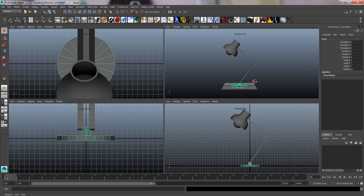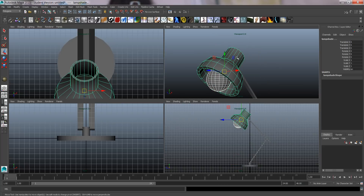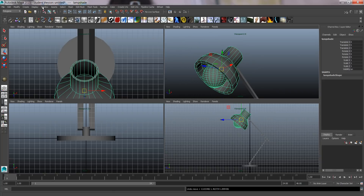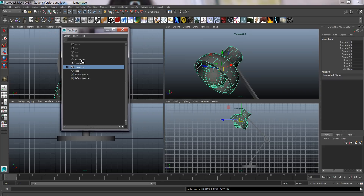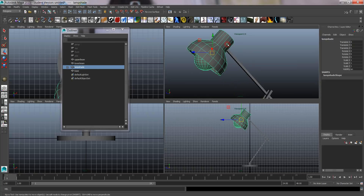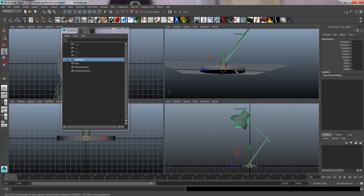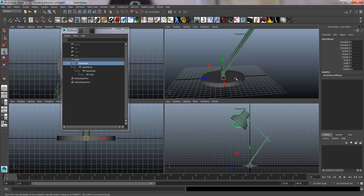Next I'm going to parent everything together. When you select the base you should be able to move the whole lamp. Select the bulb, hold Shift, select the lampshade, and press P for parenting — so the bulb will follow the lampshade. Open the Outliner under the Window menu. Then select the lampshade and upper beam and press P; upper beam to lower beam; lower beam to base. They're now nicely in a hierarchy.